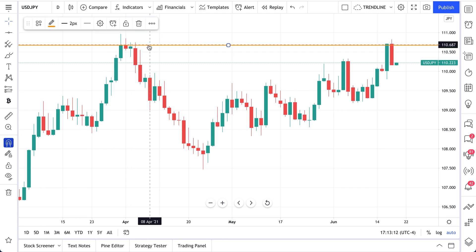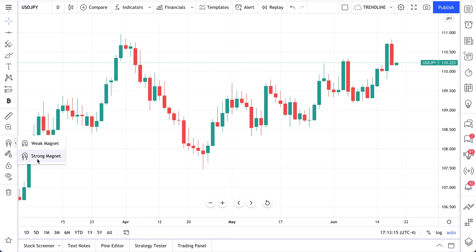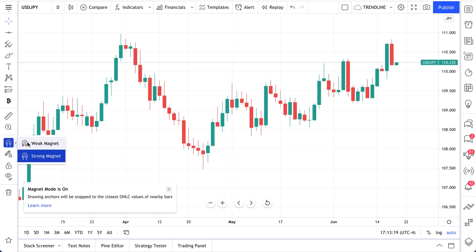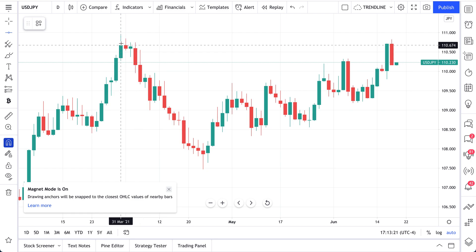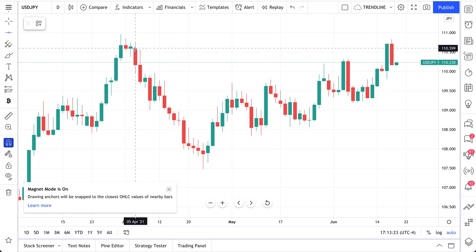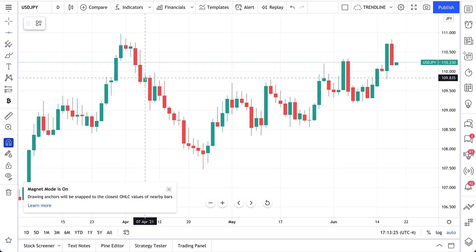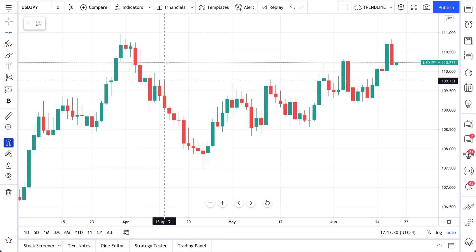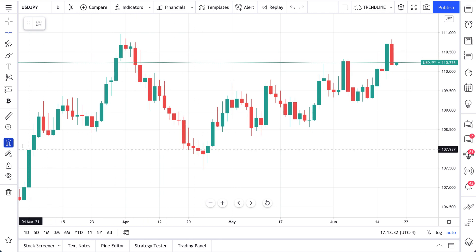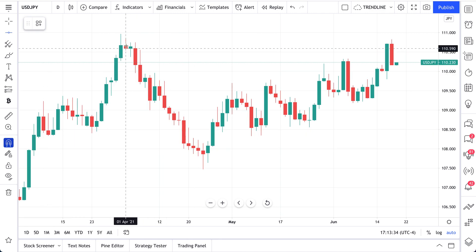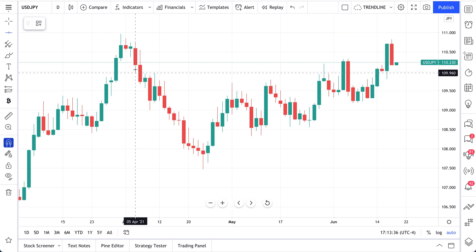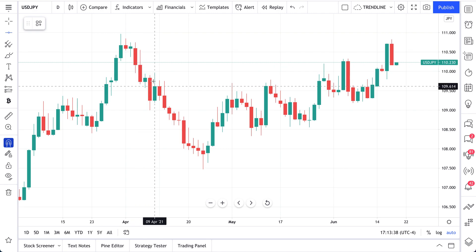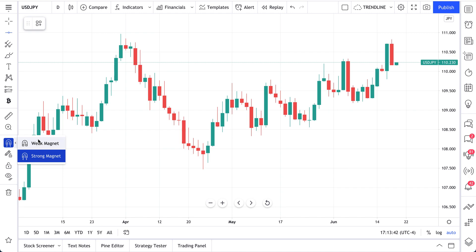One more quick thing before we wrap up: the difference between weak magnet and strong magnet. It's just as you would expect — the strong magnet snaps much faster and it's going to be a quicker connection. Whereas the weak magnet will let you have a little bit more of a freehand feel. When you have strong magnet turned on, it's going to make sure it covers every open, high, low, or close. So two different magnet modes — take advantage of both of them.